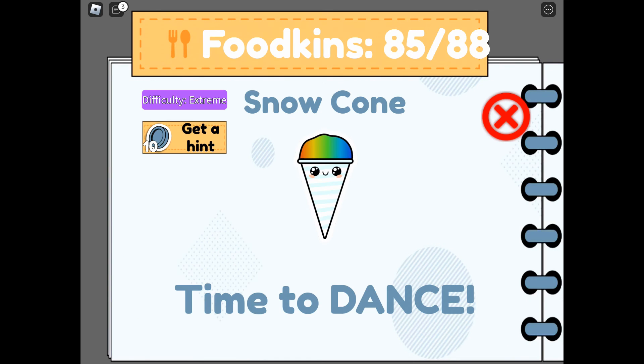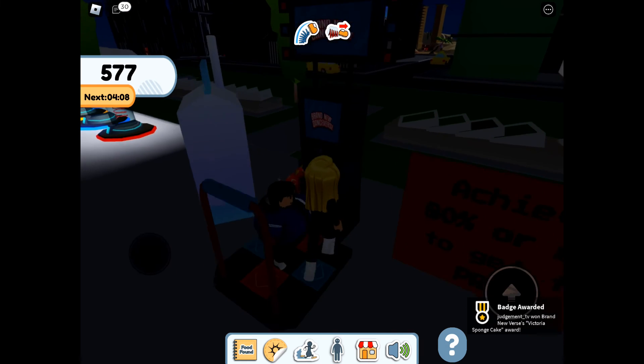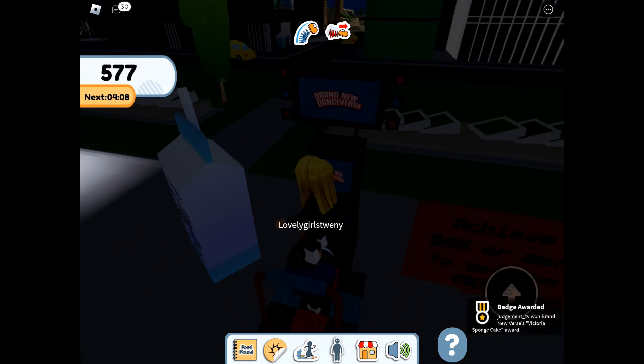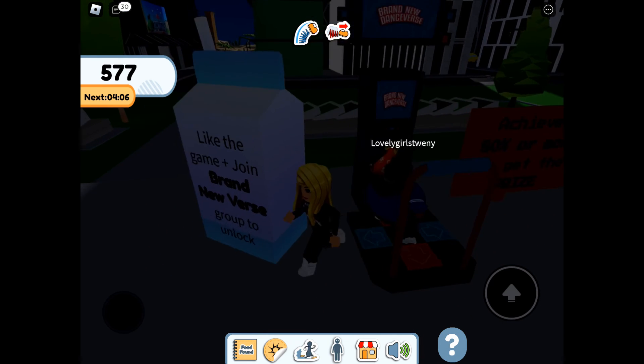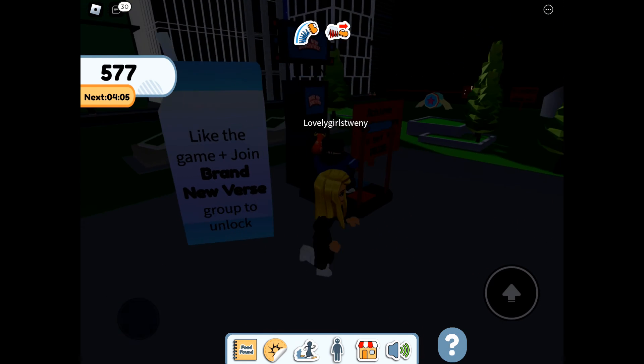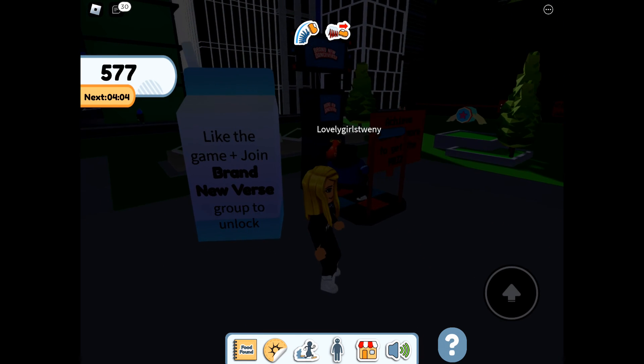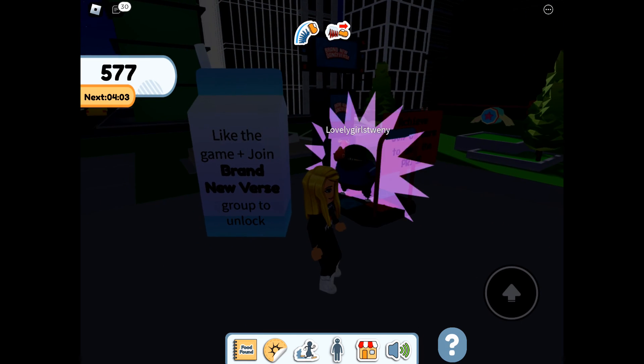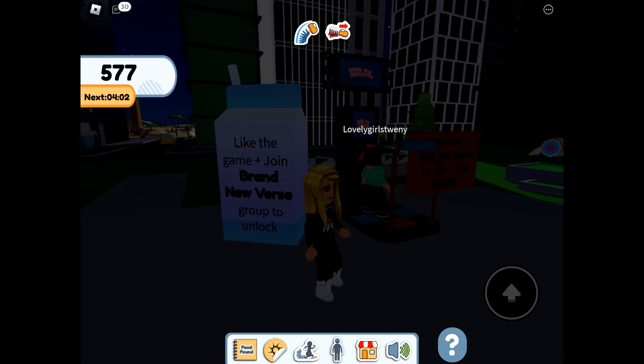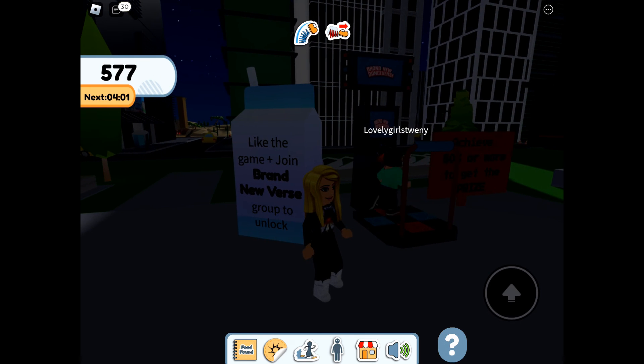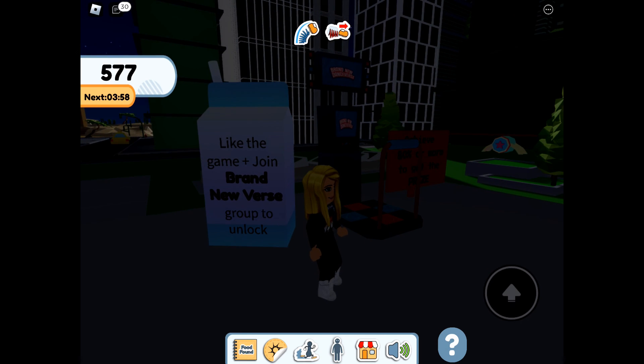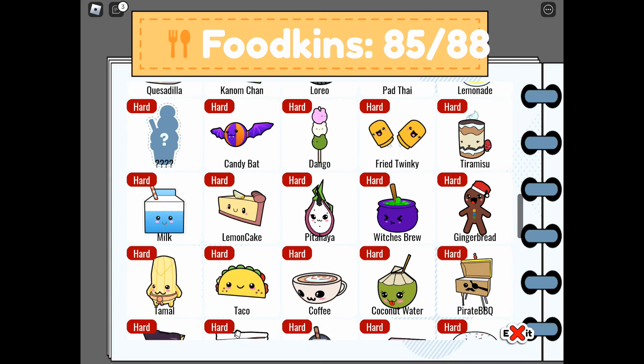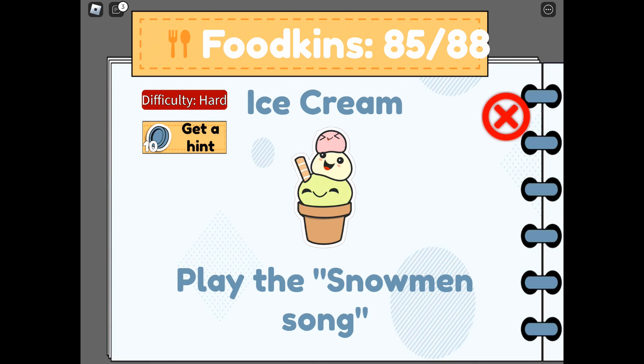So there's an addition of Snow Cone in this game, but you do have to like the game and join. So it's extreme, I have no idea, but I'm assuming it's some kind of like the arrows where you've got to complete 80% and get it right, I don't know. The ice cream also still does not work for me.